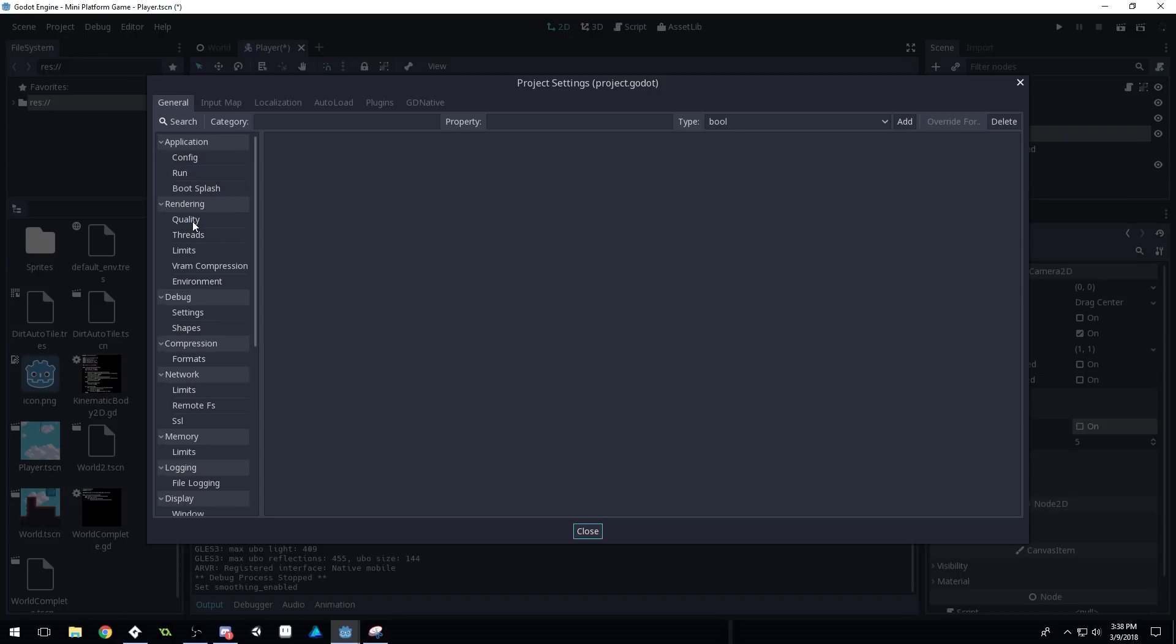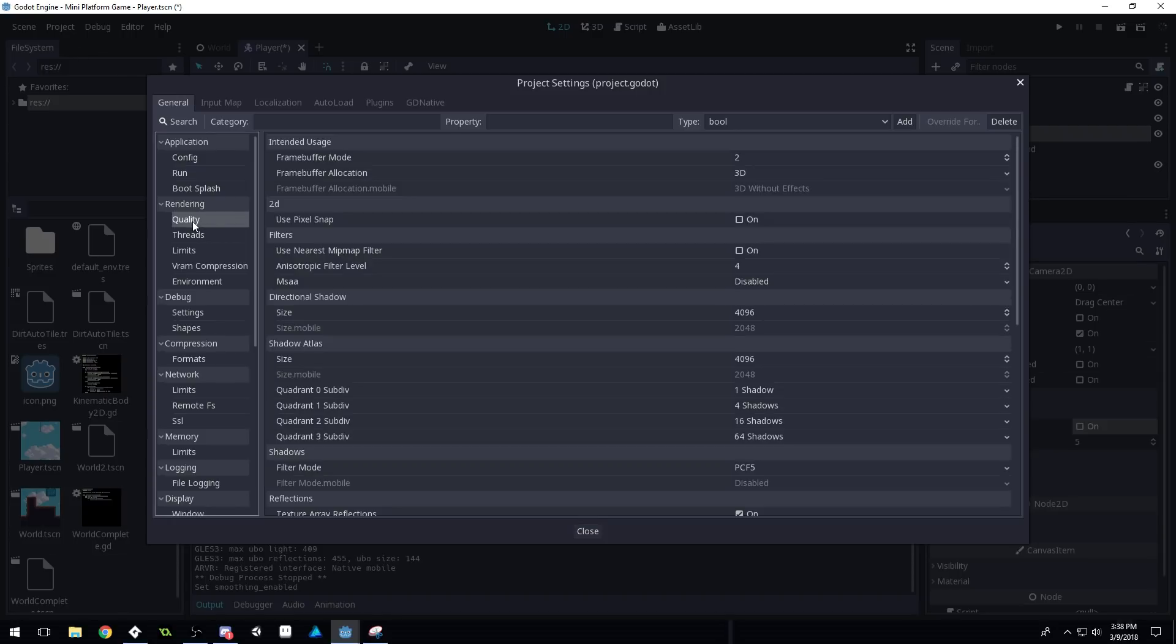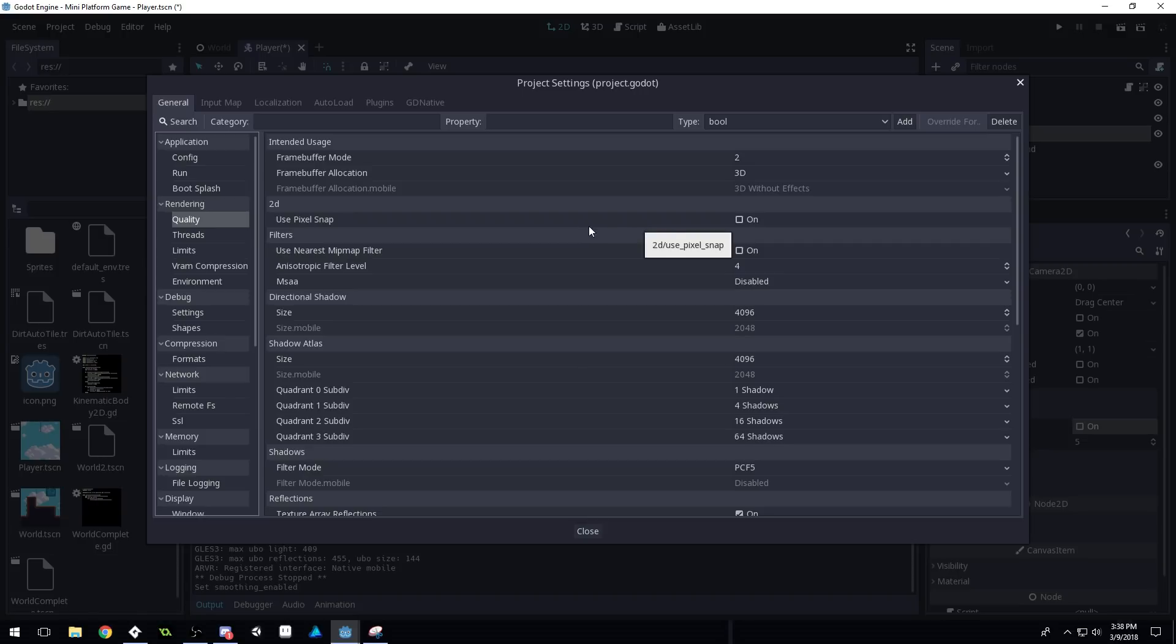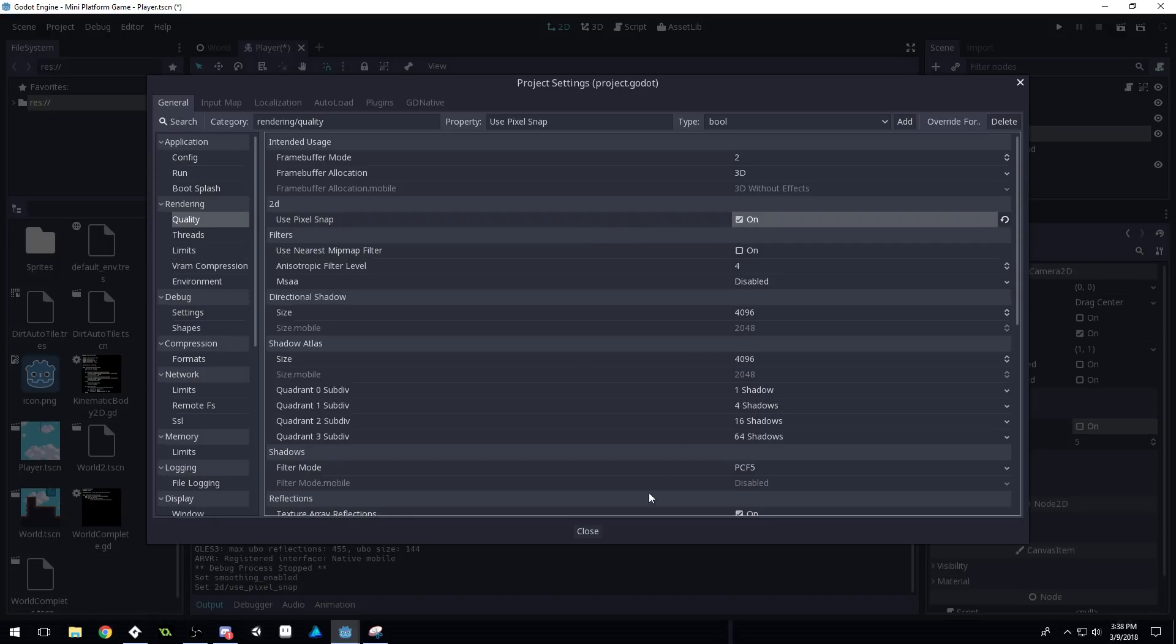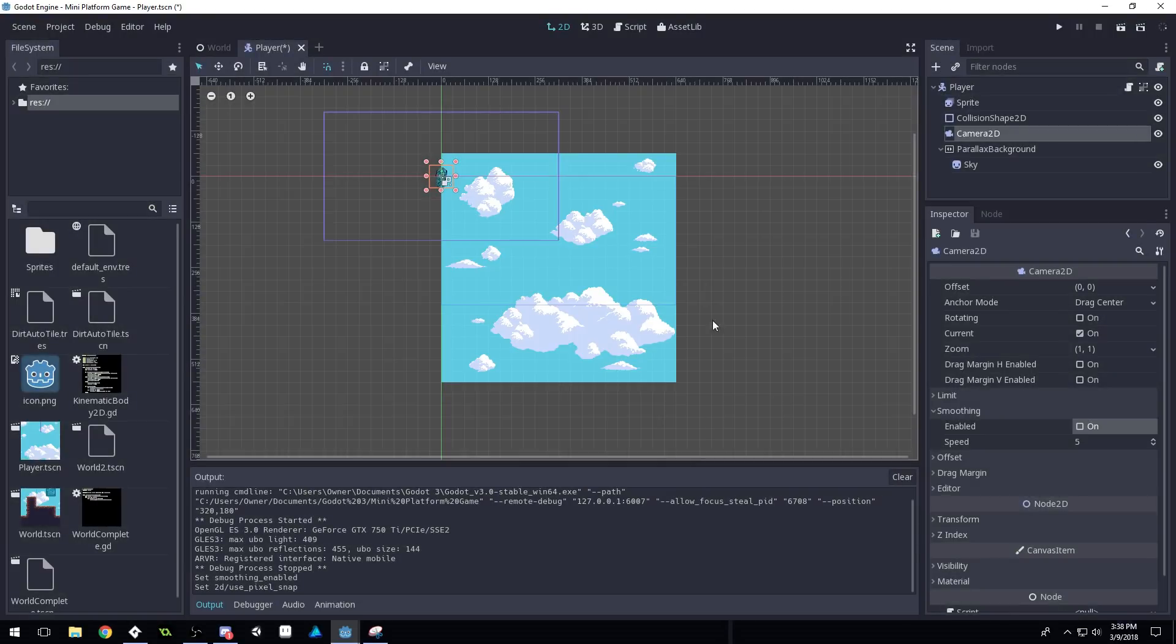And then up here, when we have quality, there's a 2D option here called use pixel snap. And so we want to turn this on. So we're gonna check that on, press close.